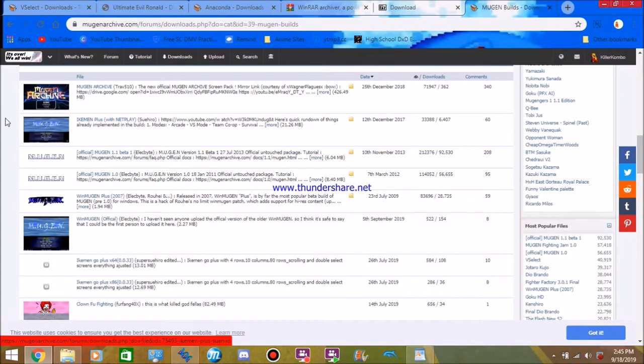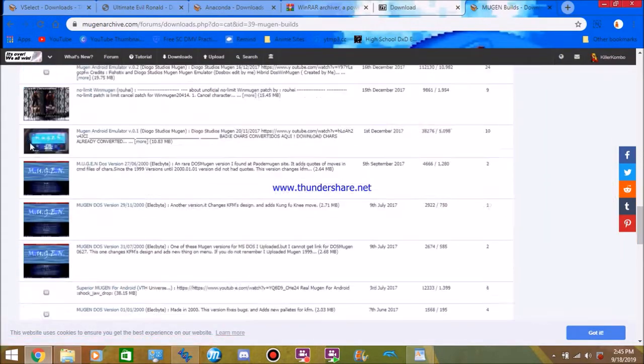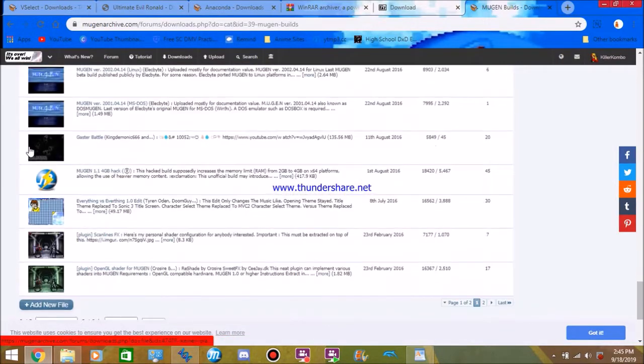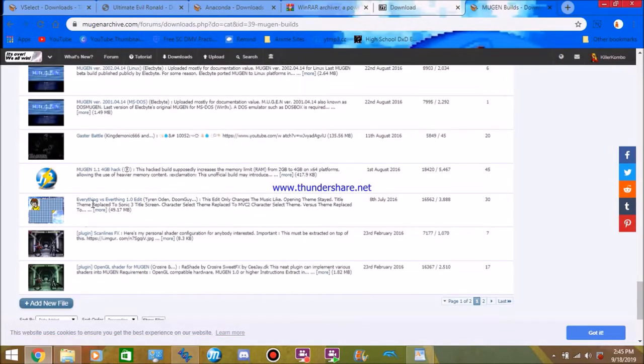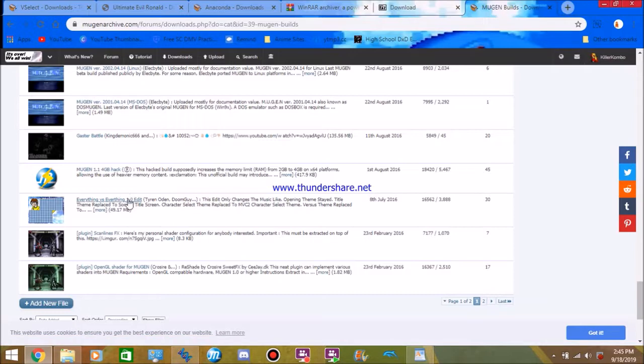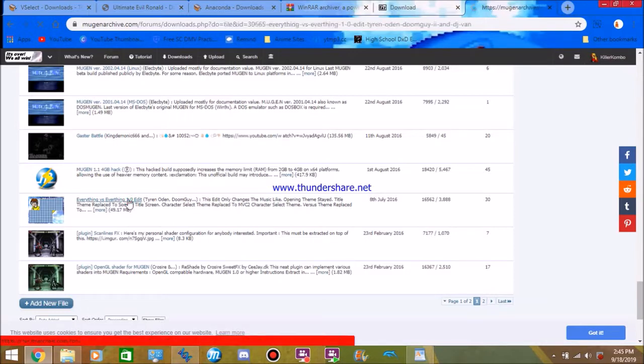Now, if you want the Mugen that I use, which is EV Mugen, you'll scroll down until you see Everything vs Everything 1.0 edit and click on it.